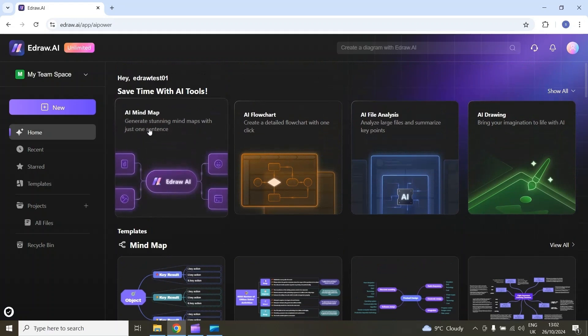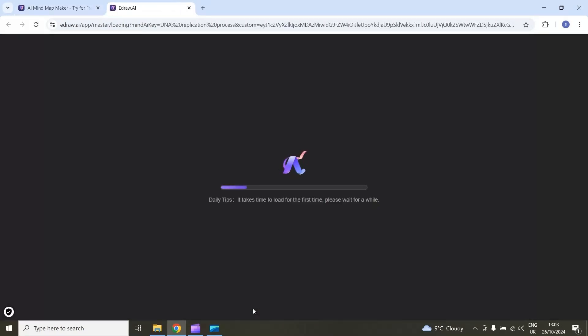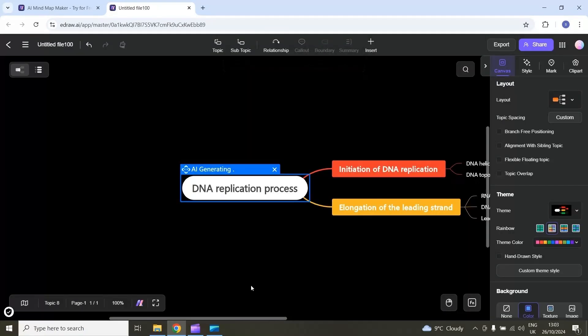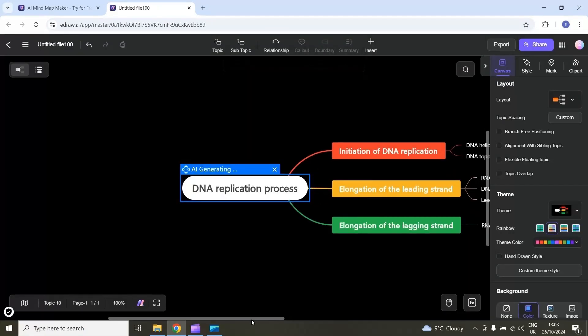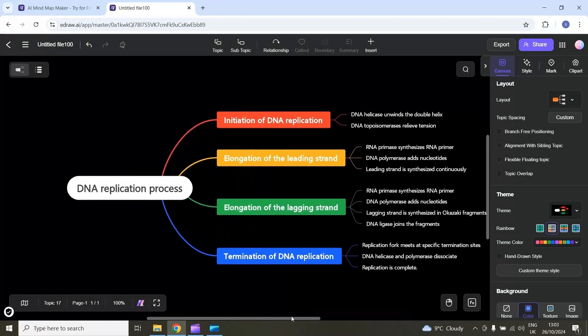I will select this AI mind map section and then here I have to enter my prompt. For example, I want to generate a mind map about the DNA replication process. I will enter my prompt and then select start. The AI will start analyzing my prompt and then it will generate a mind map.